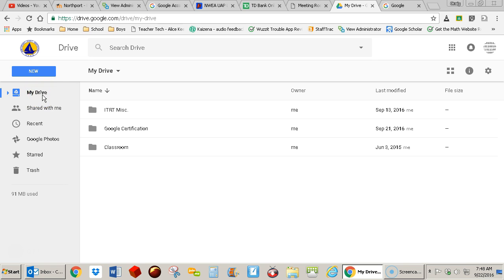But if something is shared with you by another staff member, it's not going to be in this tab. It will be in this one right here, shared with me.